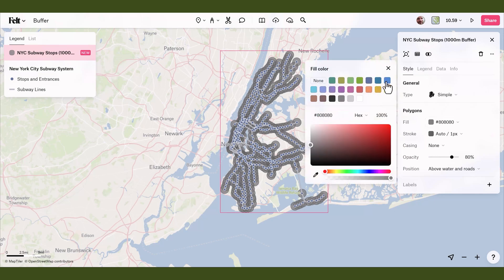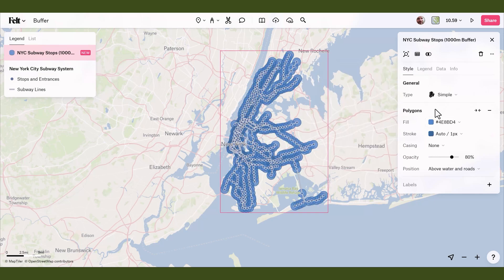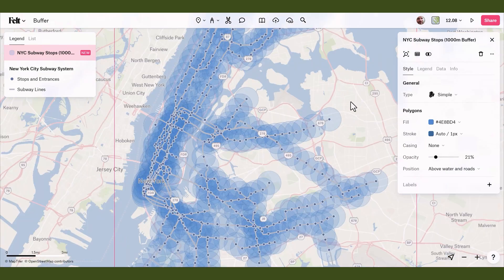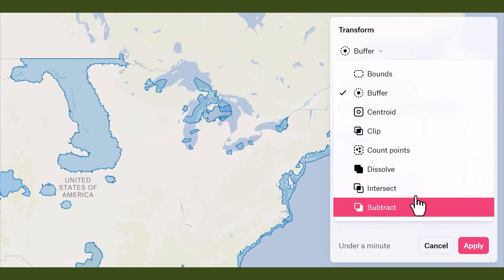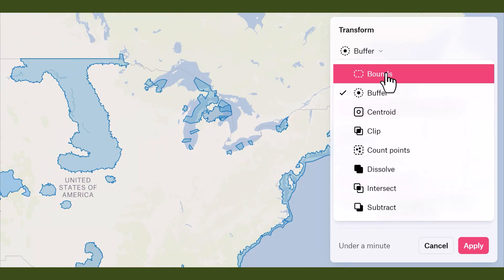Just a few weeks back we introduced Felt 2.0, which includes powerful spatial analysis tools and a sleek new user interface. In today's video I want to focus on three aspects of the new UI design in particular that really enhance the user experience.